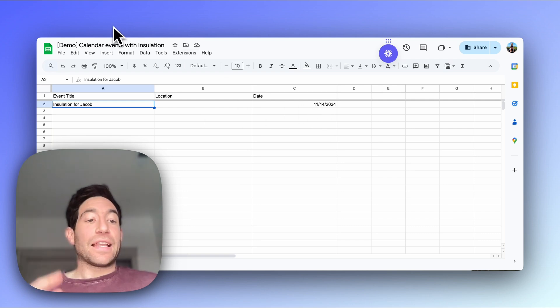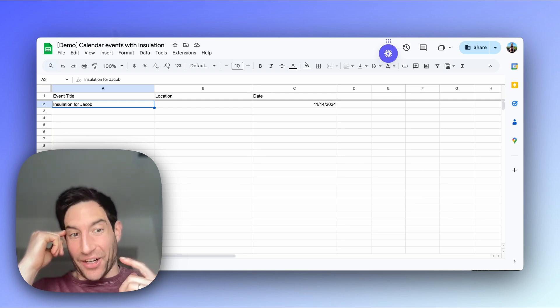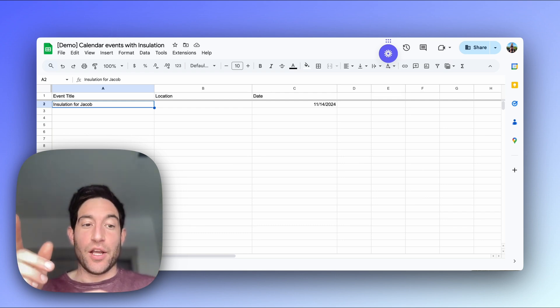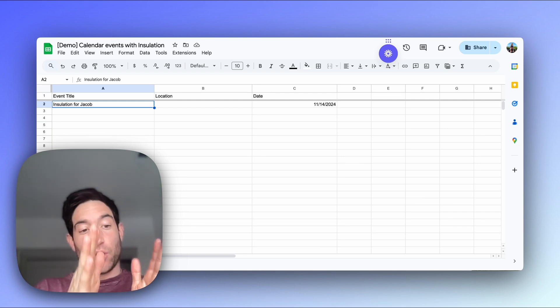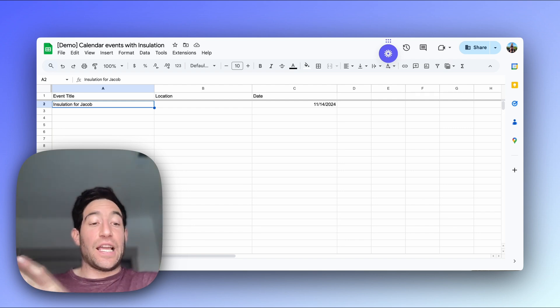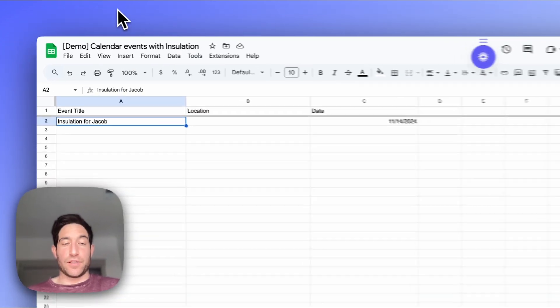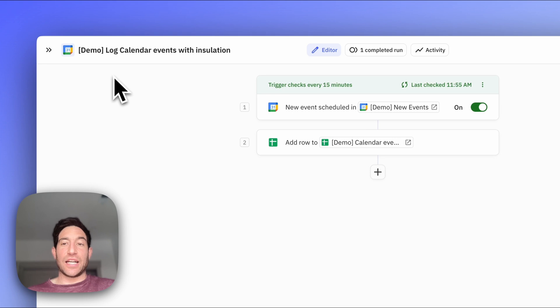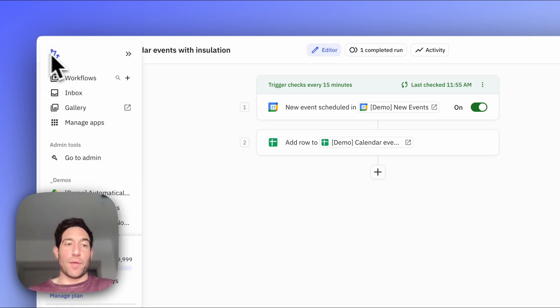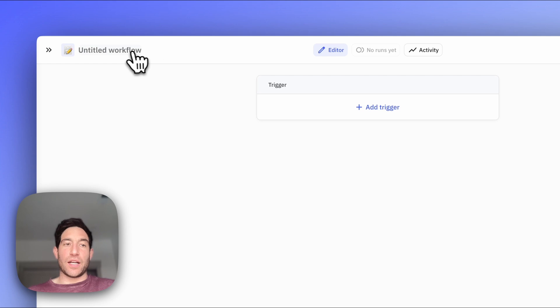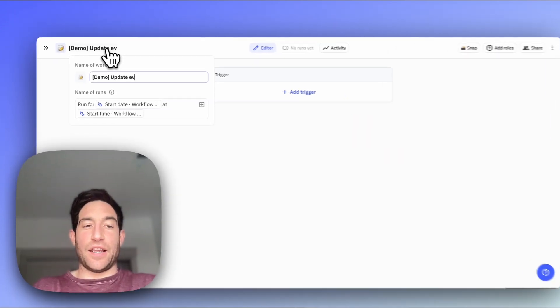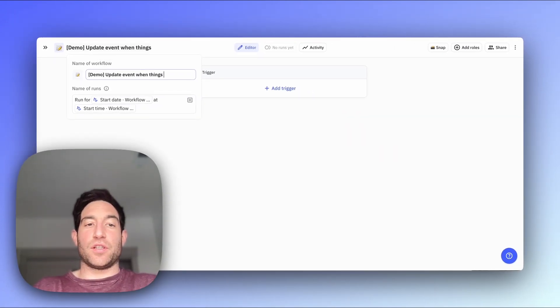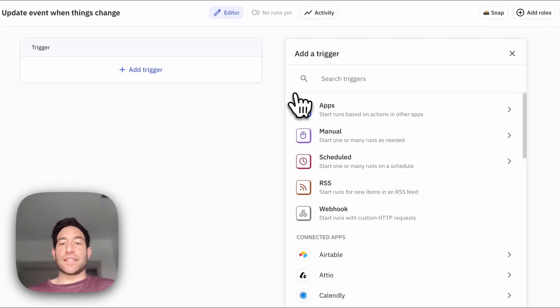Now, let's say I remember to go back later and add a location for this event. What we're going to want to do now is set up an additional workflow that updates the location field if the location field changes. So to do that, we're actually going to need to create a new Relay.app workflow. And this one I'm going to call demo update event when things change.